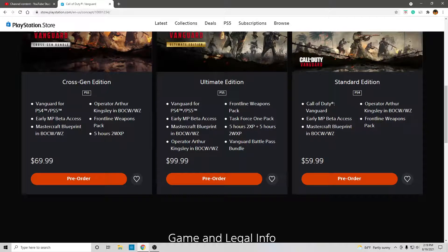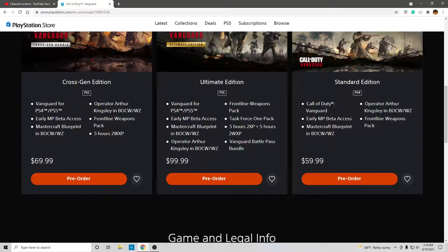The standard edition is the same as the cross-gen edition, except you do not get the five-hour 2WXP. You don't get that with the standard PS4 edition.